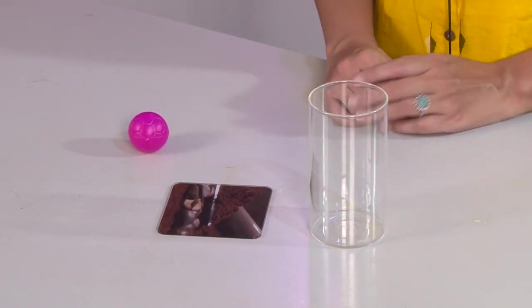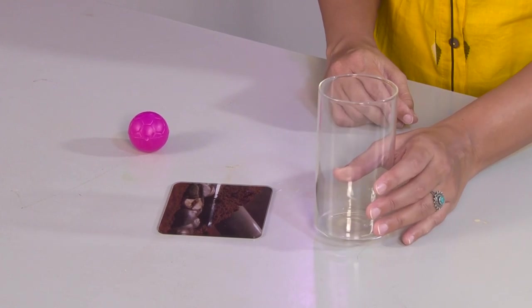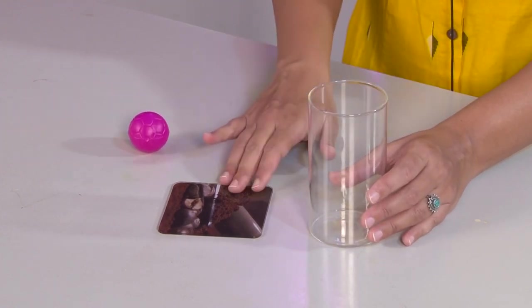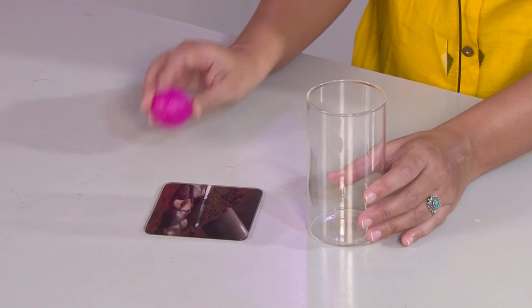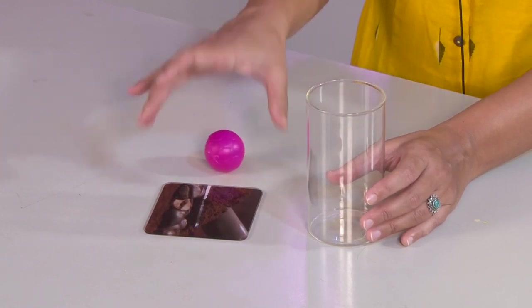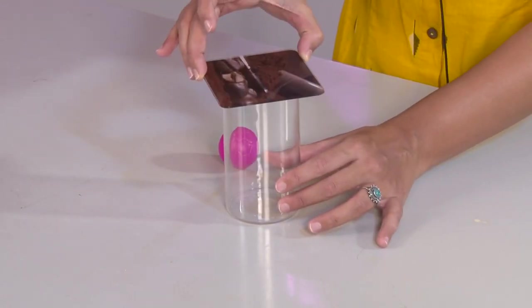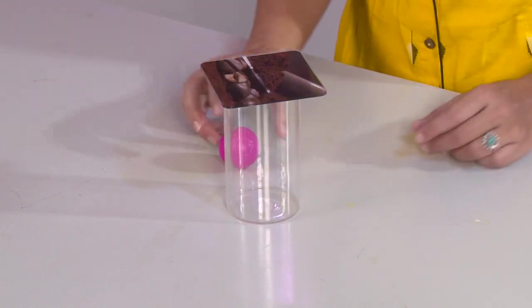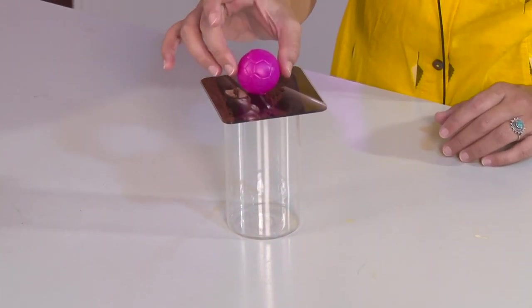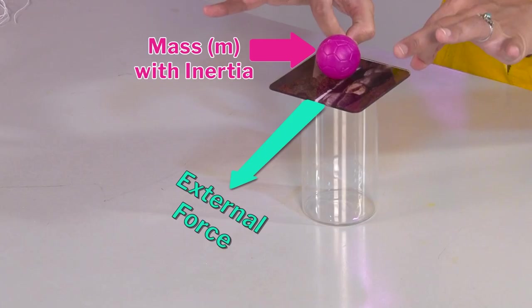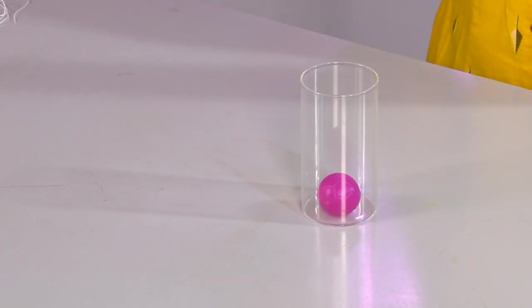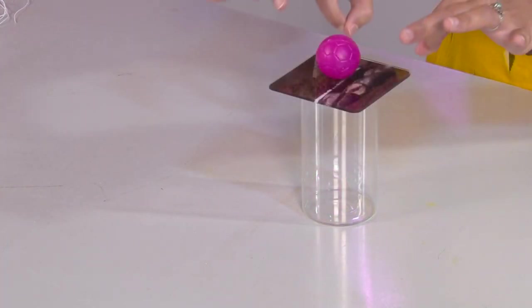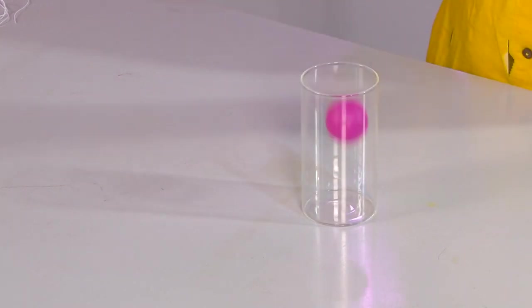For doing this activity, we will need a glass, a plain plate, and a small ball or we can use a coin. Keep the plate on the glass and place the ball on top of the plate. Flick the plate and observe what happens. I asked the students: why does this ball fall into the glass?